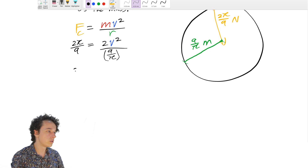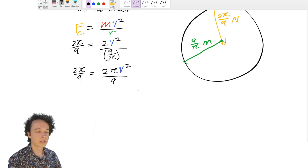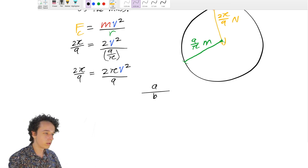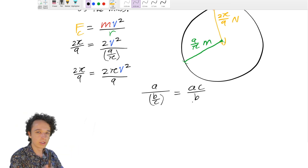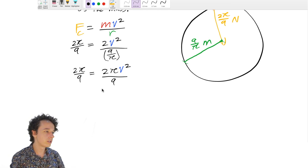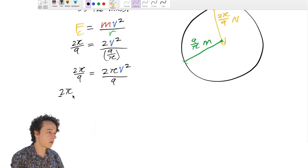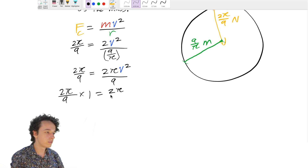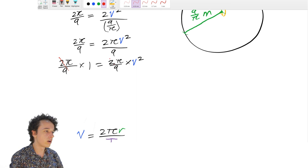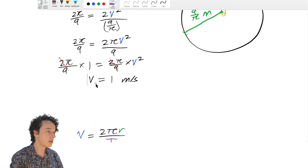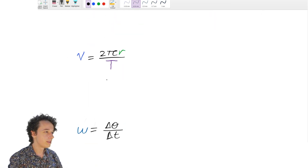Looking at the equation 2π/9 = 2πv²/9, both sides have the factor 2π/9, so we can cancel it from both sides, giving v² = 1, and therefore v = 1 meter per second. Since velocity must be positive in this context, we take the positive root.